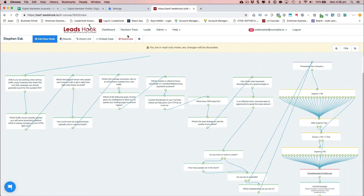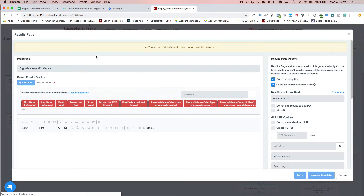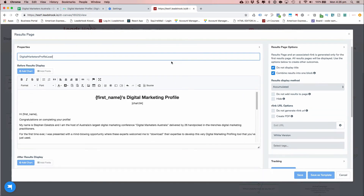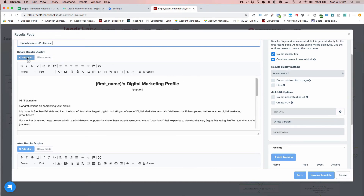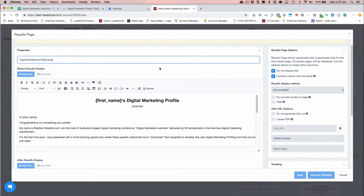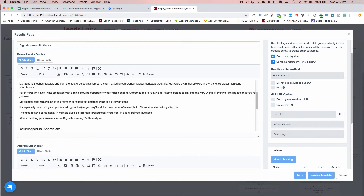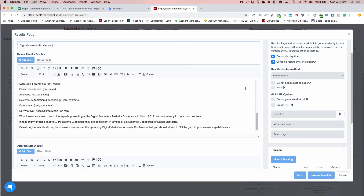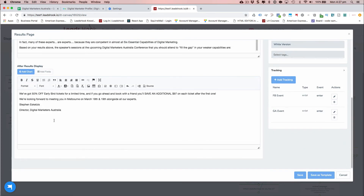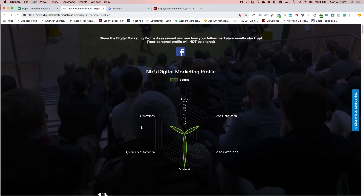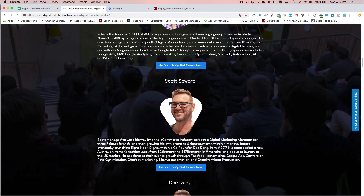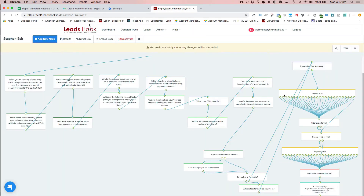The results page has a personalized heading — 'Nick's Digital Marketing Profile' — followed by the radar chart. Then there's some static content, followed by the dynamically generated scores section. From that point onwards it's all dynamically generated, with a final pitch for 50% off early bird tickets at the end. The dynamic content — everything showing the speaker recommendations — is happening through the conditional logic added into the decision tree.